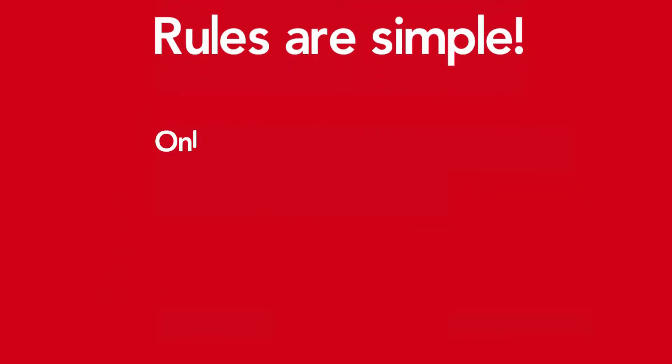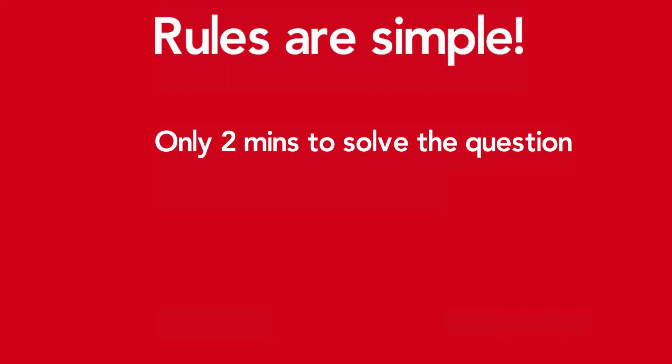Rules are really simple. You get only two minutes to solve the problem. You can skip to the third minute in this video to find the answer.